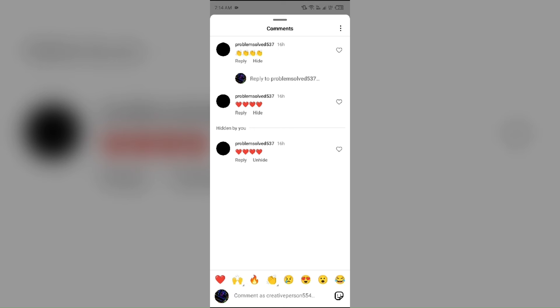The next reason is comment settings by the post creator. The user who created the post has the option to disable comments or restrict who can comment. If comments are restricted, they may not appear for all viewers.